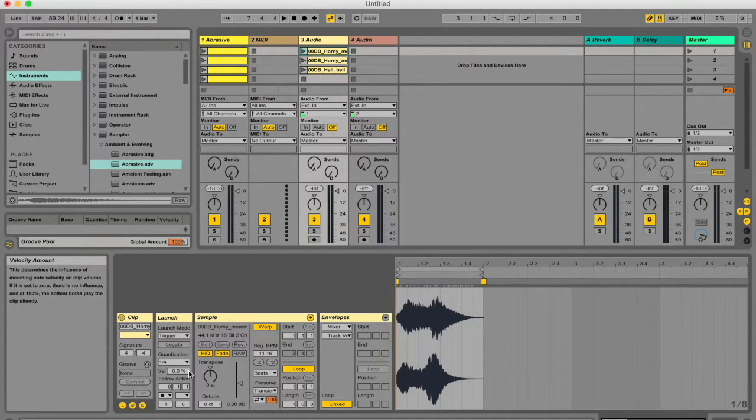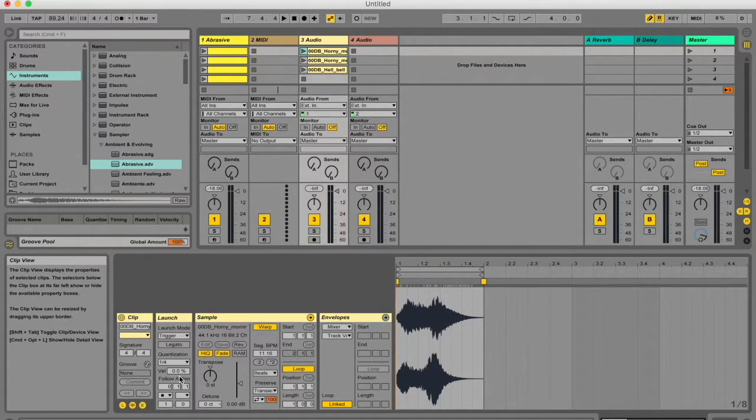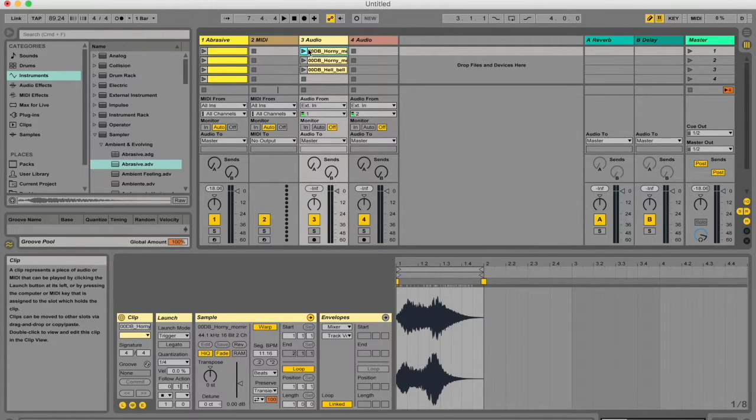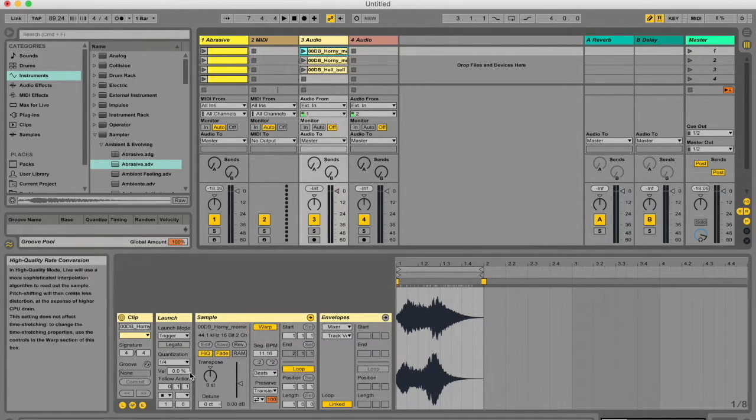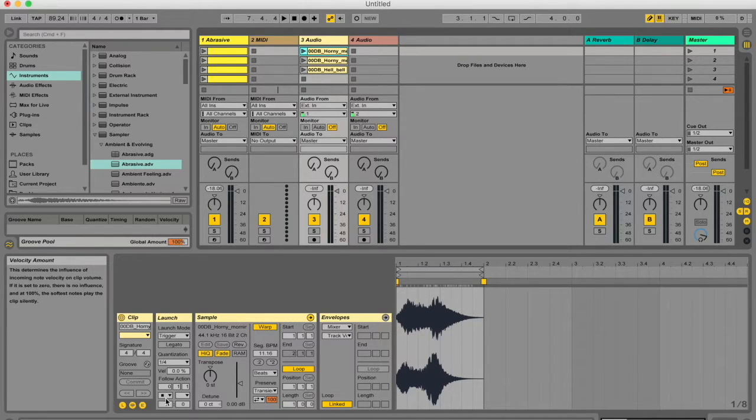Follow actions basically determine the behavior of clip launching after this particular clip was played. If I'm busy with this clip over here and I play it, then what happens to this clip after it's done playing is determined by these settings in this box over here.